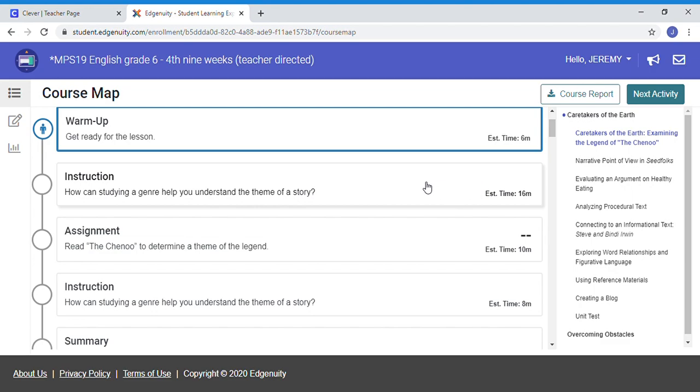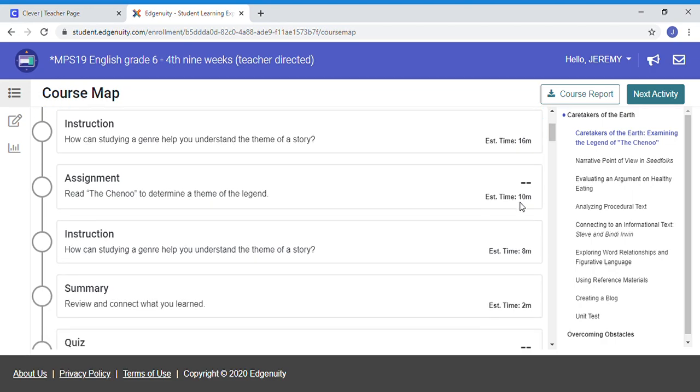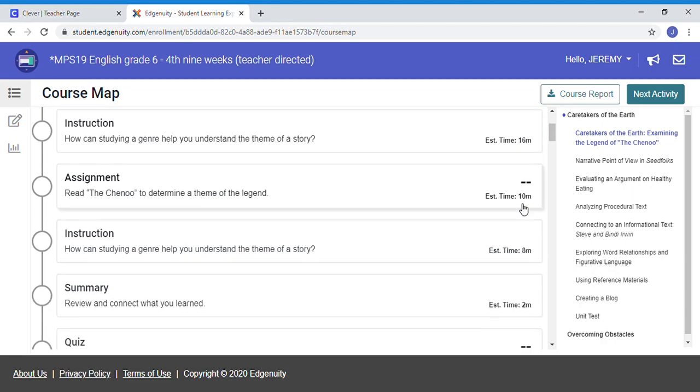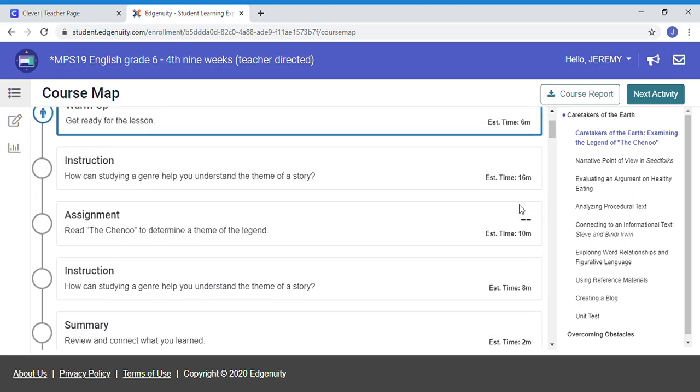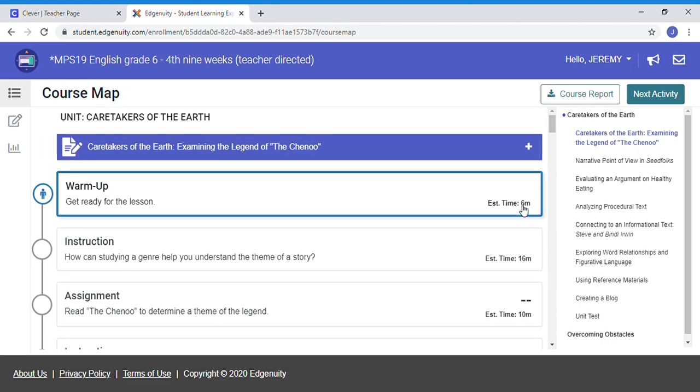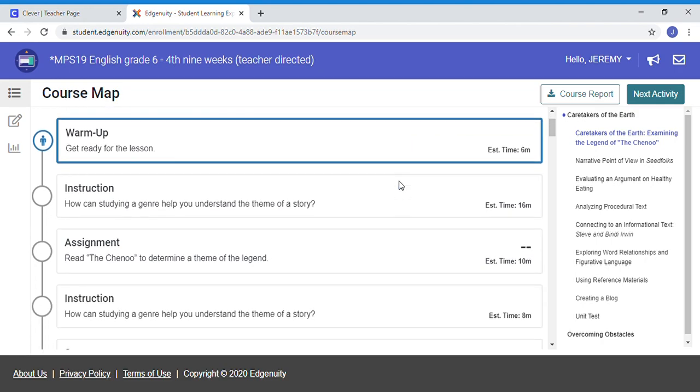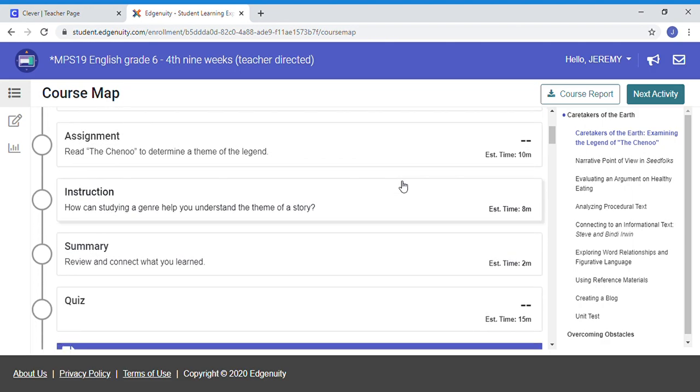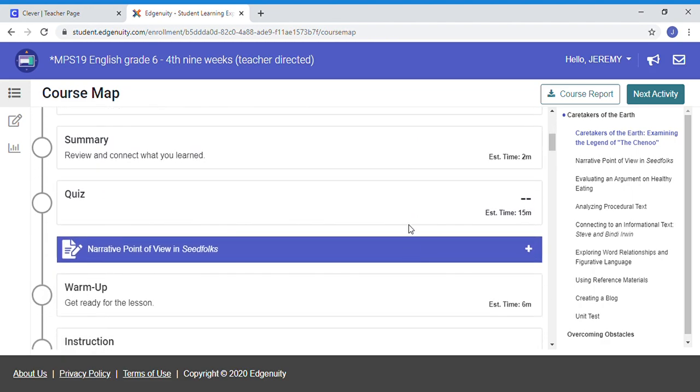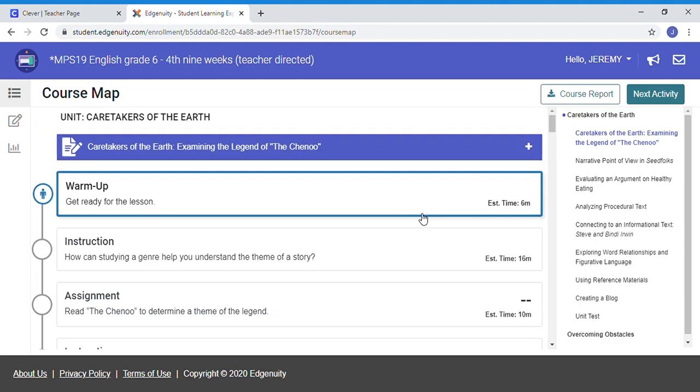As you can see right here, this tells you about how long each thing is. So today I do want you to do this entire Caretakers section. I want you to do warm-up, instruction, assignment, instruction, summary, and the quiz for the whole of Caretakers of the Earth.